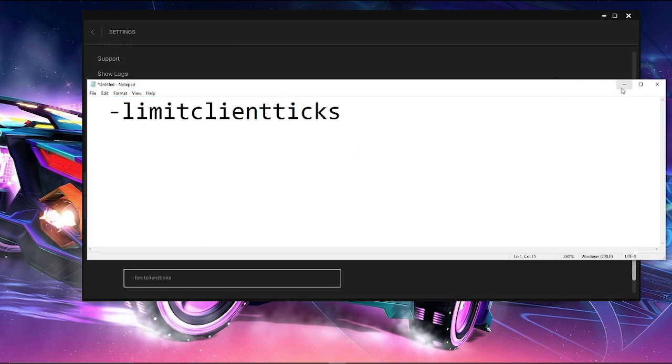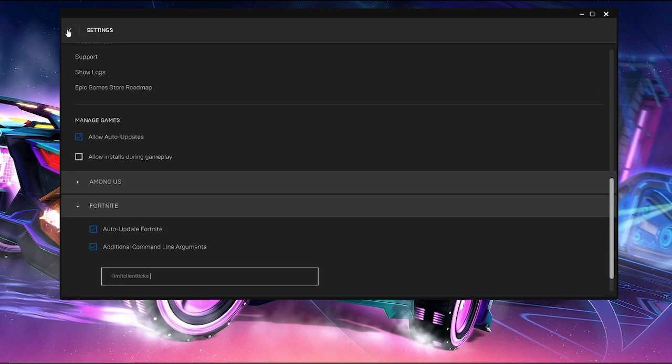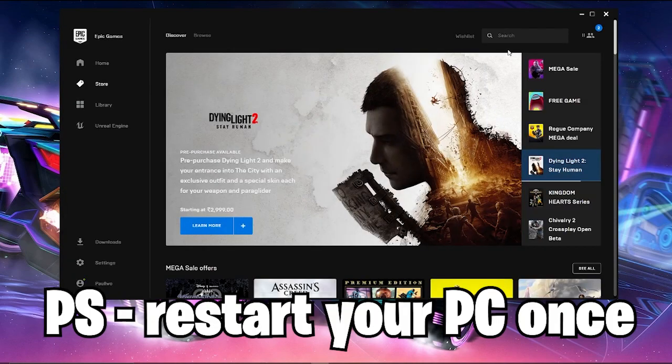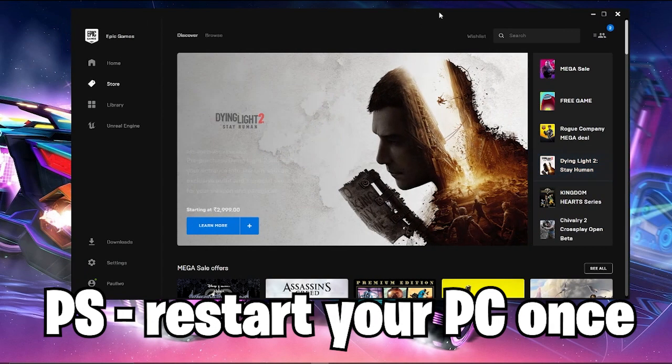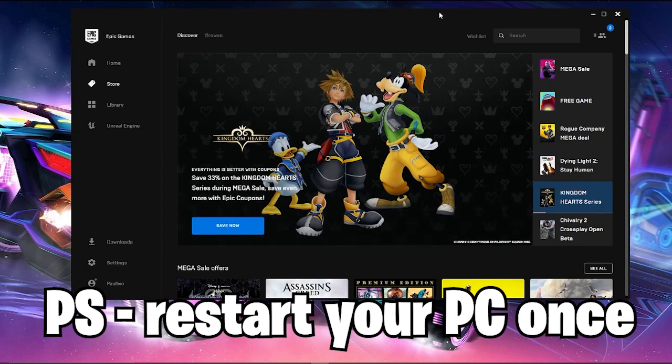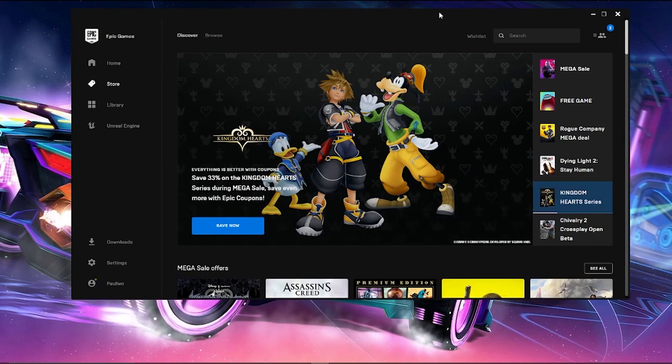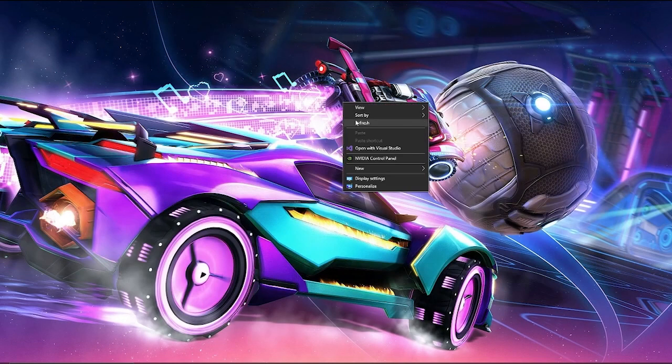This is one of the commands that is used in order to fix the packet loss issue. After doing it, just click back and then you can just try Fortnite and your packet loss will be fixed to quite a good extent.